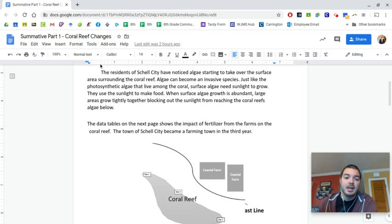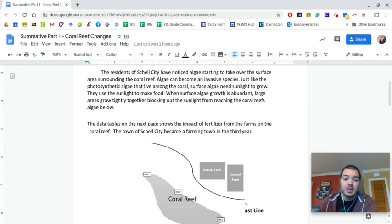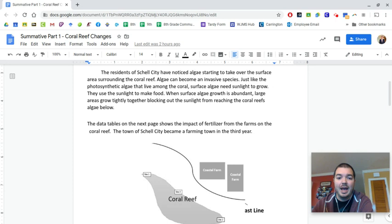And so it says this photosynthetic algae lives on the coral, there's good algae that lives on the coral and it's a food source for the coral and stuff like that. But the surface algae is what's new. And so on the top of the water, and you guys have seen this like in a pond, like just covered over with this green algae kind of floating on the surface.